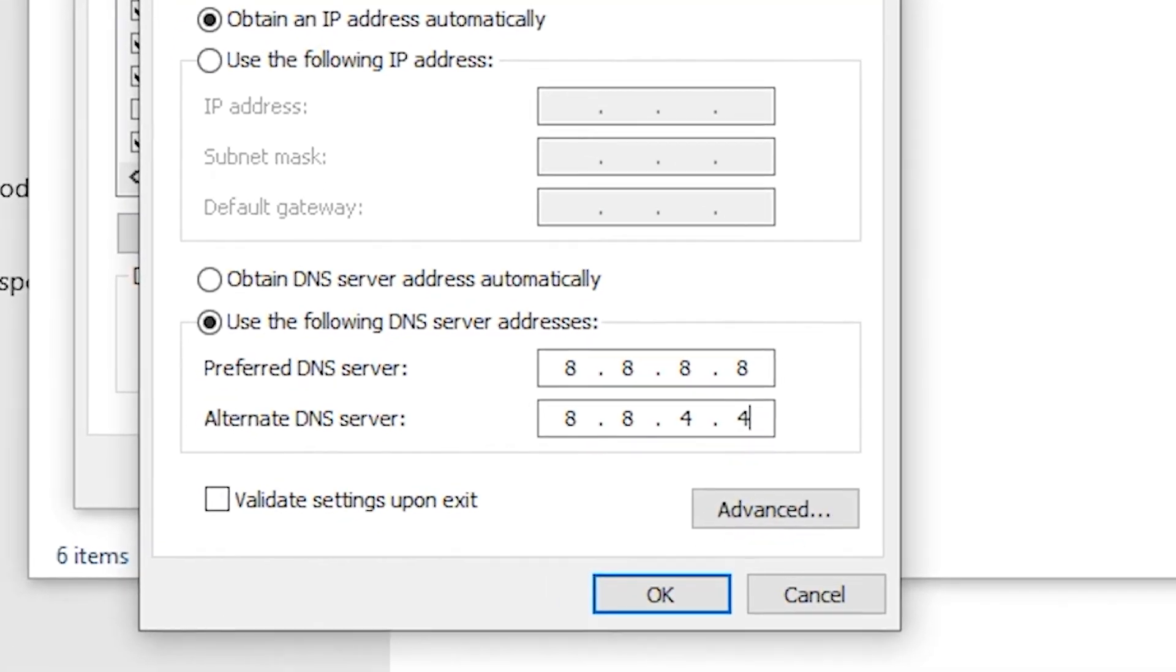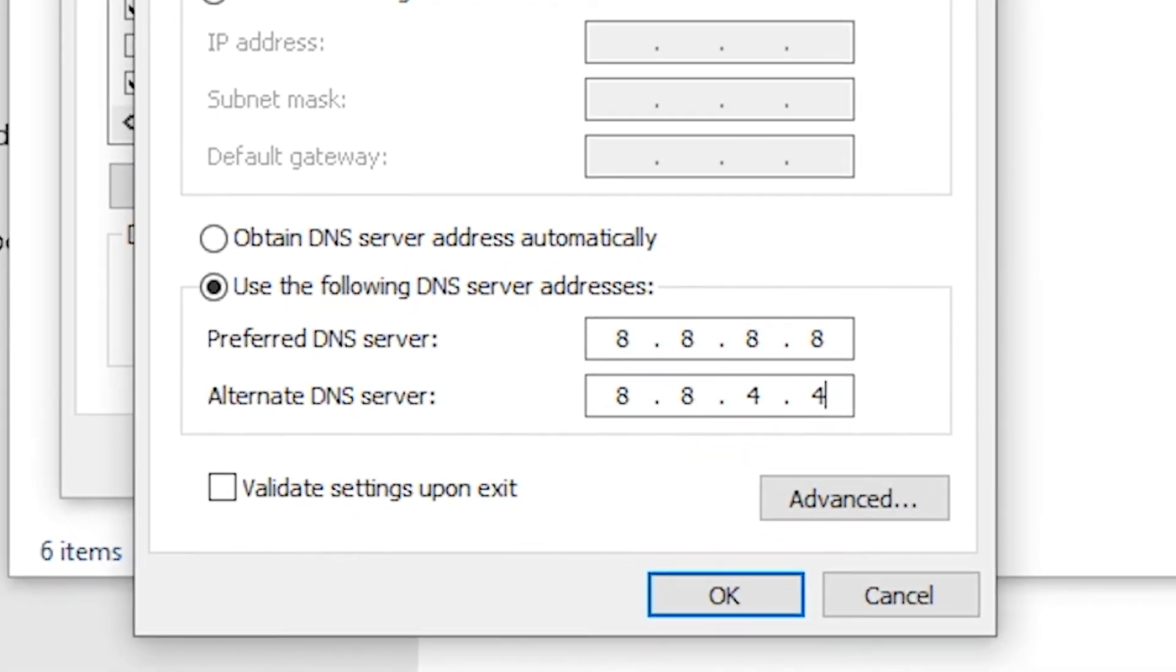We hope this tutorial was helpful in resolving the DNS probe error. Remember, changing your DNS server settings to options like Google DNS or Cloudflare DNS can often provide a reliable solution.